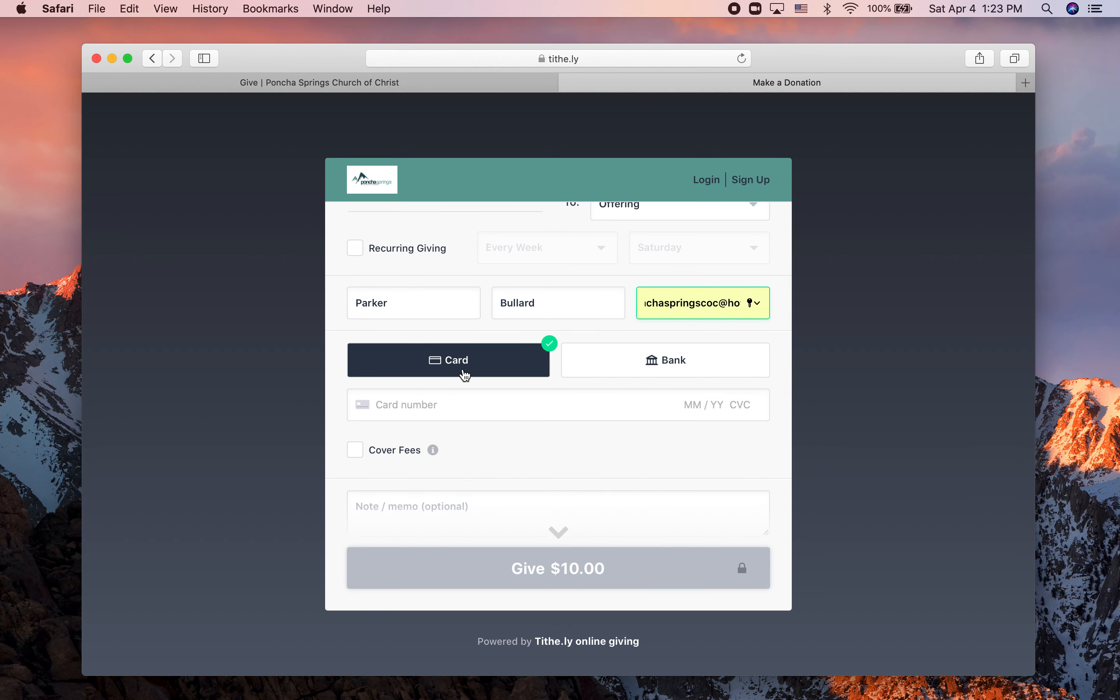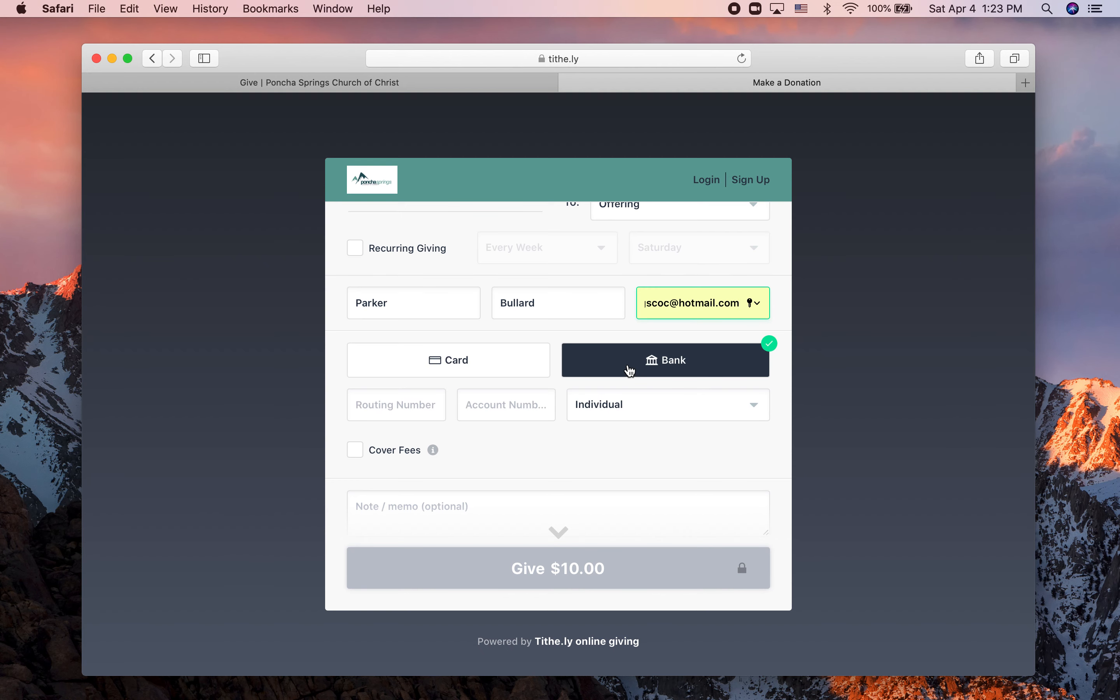Then you can choose to give either with a credit card, debit card, or through your bank account. If you use your bank account, then the routing and account number you'll need you can find, for example, at the bottom of one of your checks.